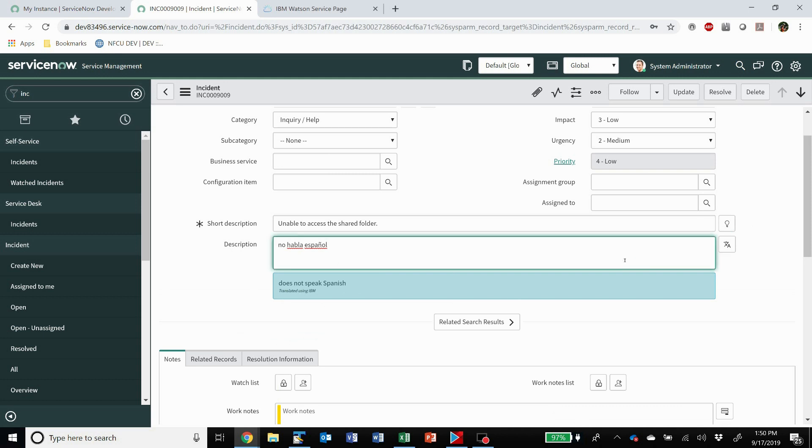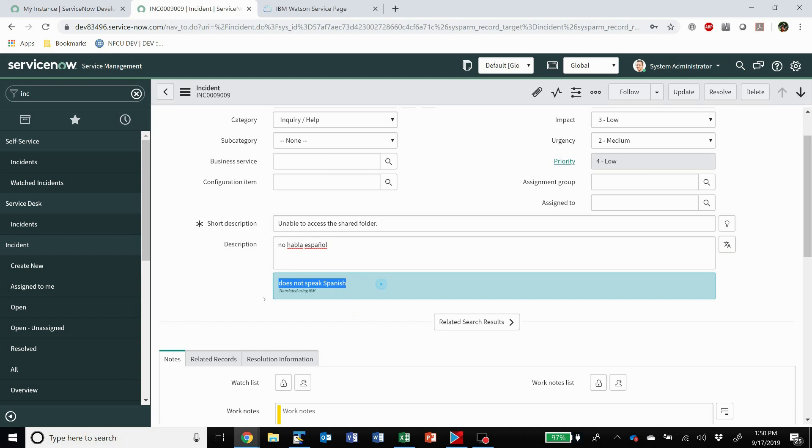Or customers who speak a different language and you might need to be able to translate the description. Let's say it came in via email. And you get this nice little box pop up with the translation and it says translated using IBM because we used IBM. It could be Azure as well.